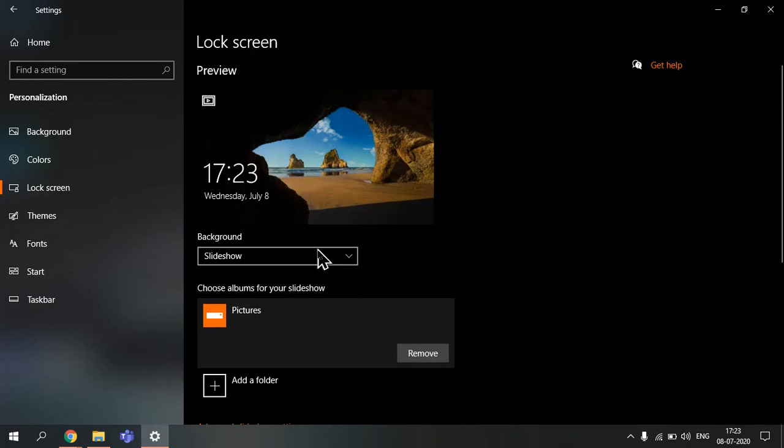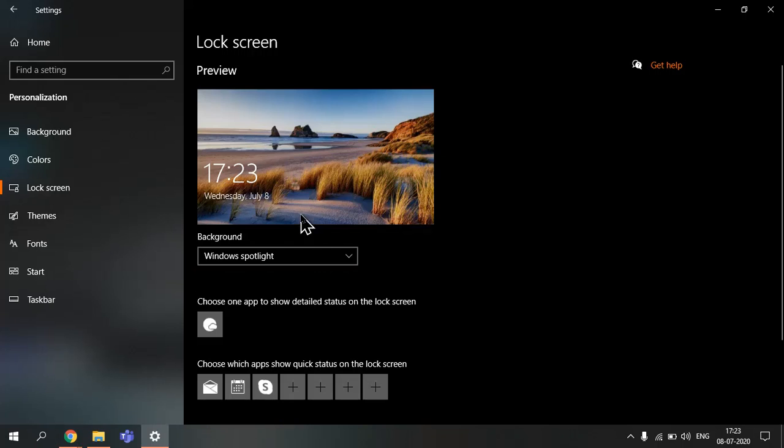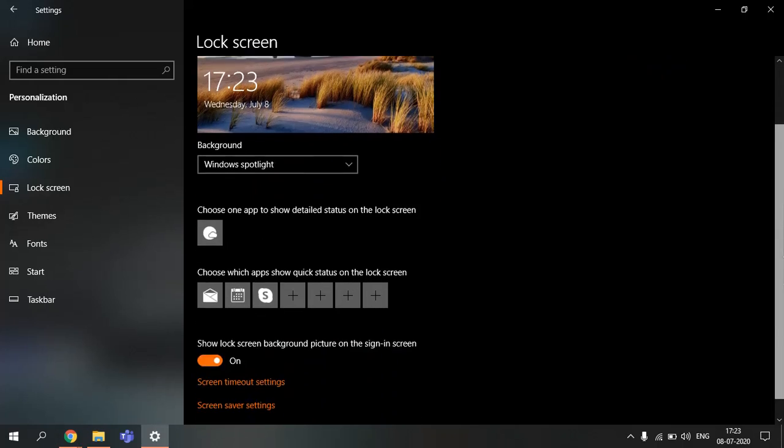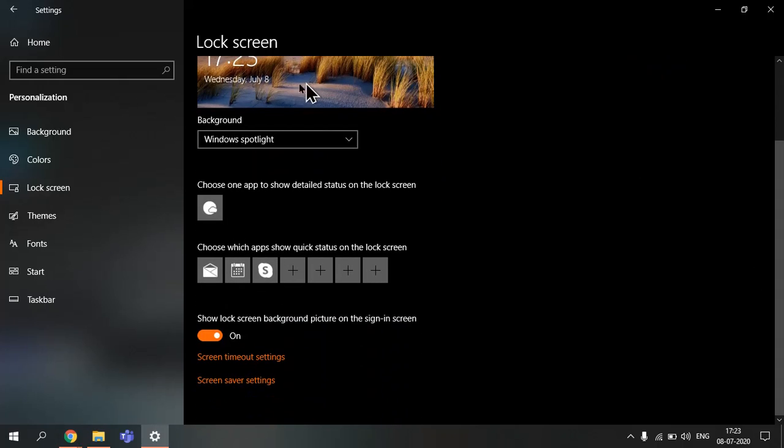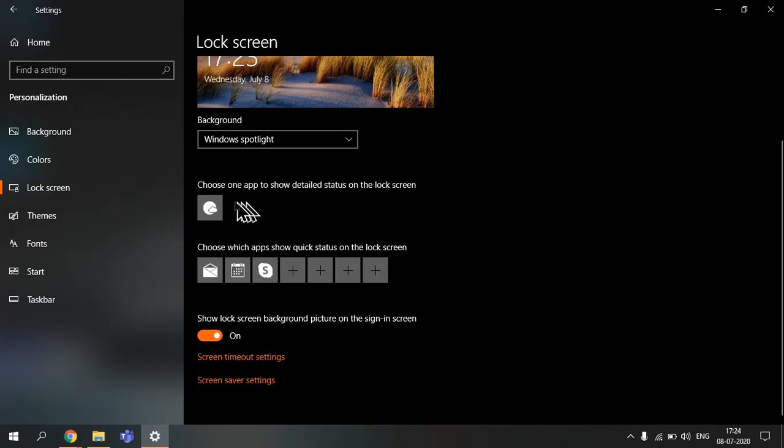And then you have slideshow. You go to your pictures and then you can select anyone. I can choose Windows spotlight. And this is where you would choose one app to show status on the lock screen. So you can have a mailbox or it will show you a list of mails, calendar, or Skype meetings or something. And I have chosen weather, so you can have weather. It will show you the weather system.